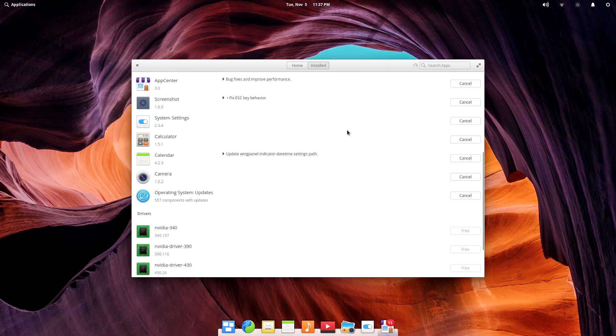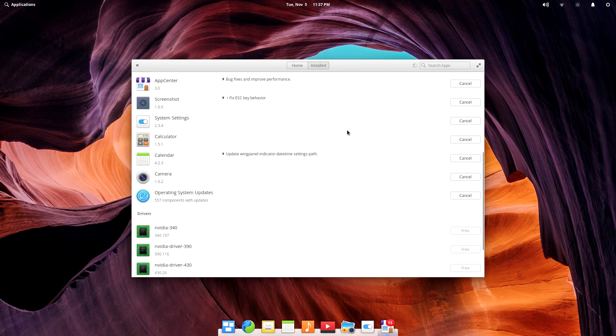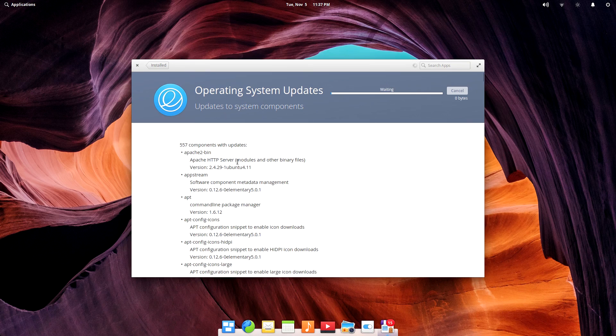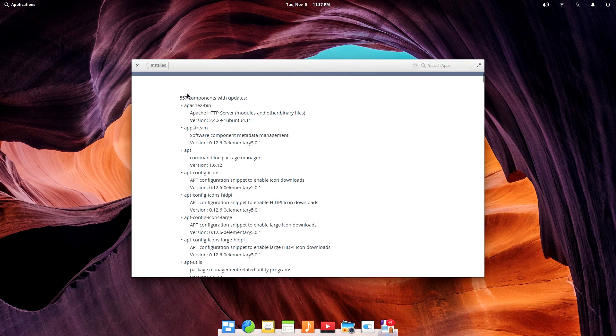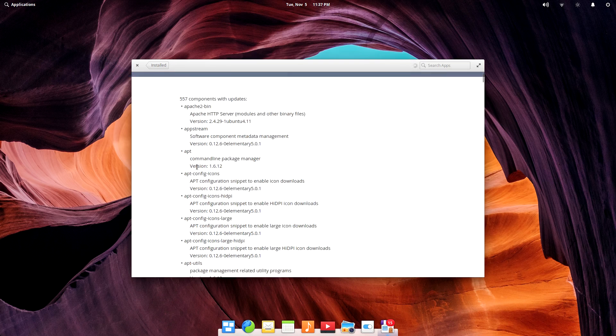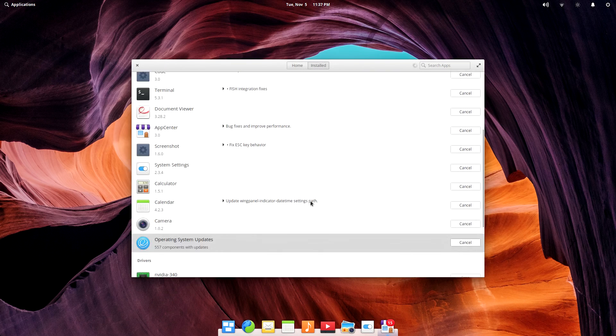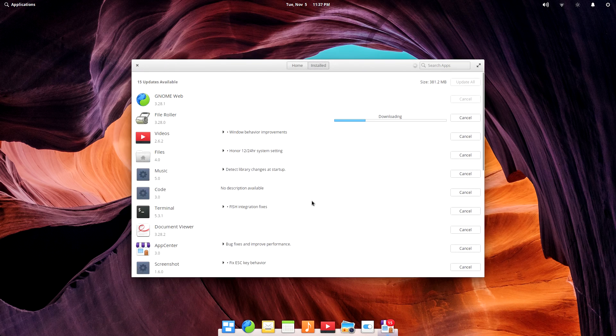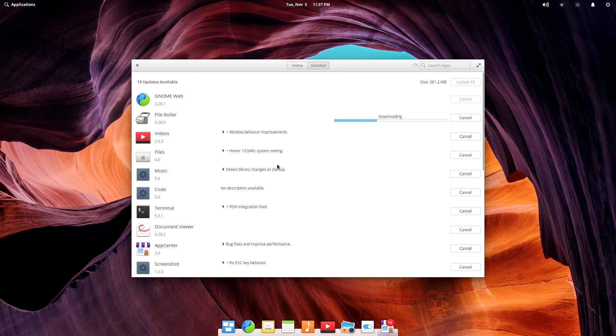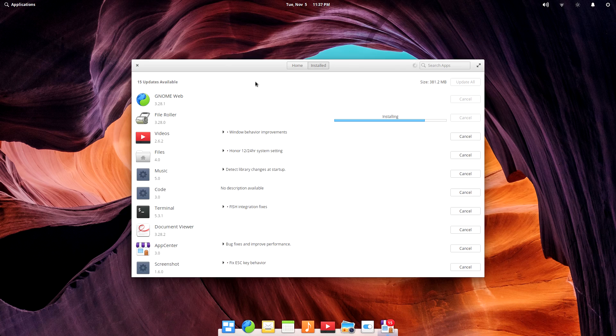The application manager is Elementary's very own app center. It's not GNOME software or a fork of it. It's its own thing, which is pretty cool. The update process through app center provides relatively little feedback or information. However, if you want more information about what's being updated, you could just run the update from a terminal.